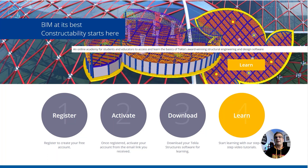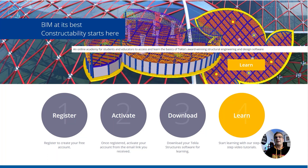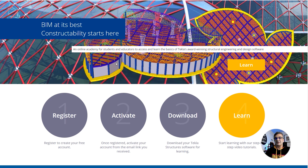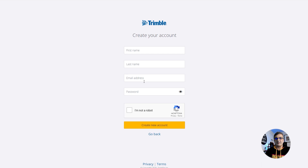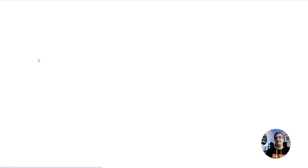We are here at campus.tekla.com, where my colleagues at Tekla HQ are putting lots of effort in to help you during the process of learning. Let's go straight into which steps you need to do in order to get your free Tekla Structures. The first step: you need to register — first name, last name, email, and password. Check 'I'm not a robot' and create the account. Simple as that. Then you're going to get an email and you need to activate your Tekla Campus account.